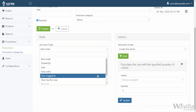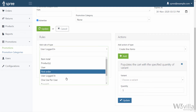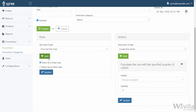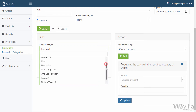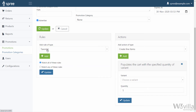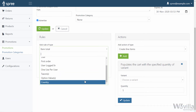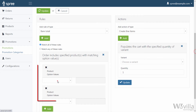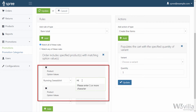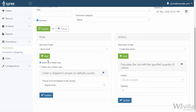User Logged In — When you select User Logged In, the promotion will be applicable to those users that have logged in. One Use Per User — When you select One Use Per User, the promotion will be applicable to be used only once per user. Taxon — When you select Taxon, the promotion will be valid on those orders that have a product from the declared Taxon. Option Value — When you select Option Value, the promotion will be valid if the order has the specific product option you have declared. Country — When you select Country, you limit the promotion to one specific country.